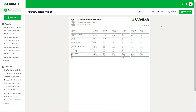G'day everyone, Sam here from FarmLab. Today I'm going to be taking you through a quick demo of FarmLab Co-Pilot, which is our AI summary tool integration that gives you a quick summary on soil test results, plant test results and water test results — anything you've tested there in FarmLab.